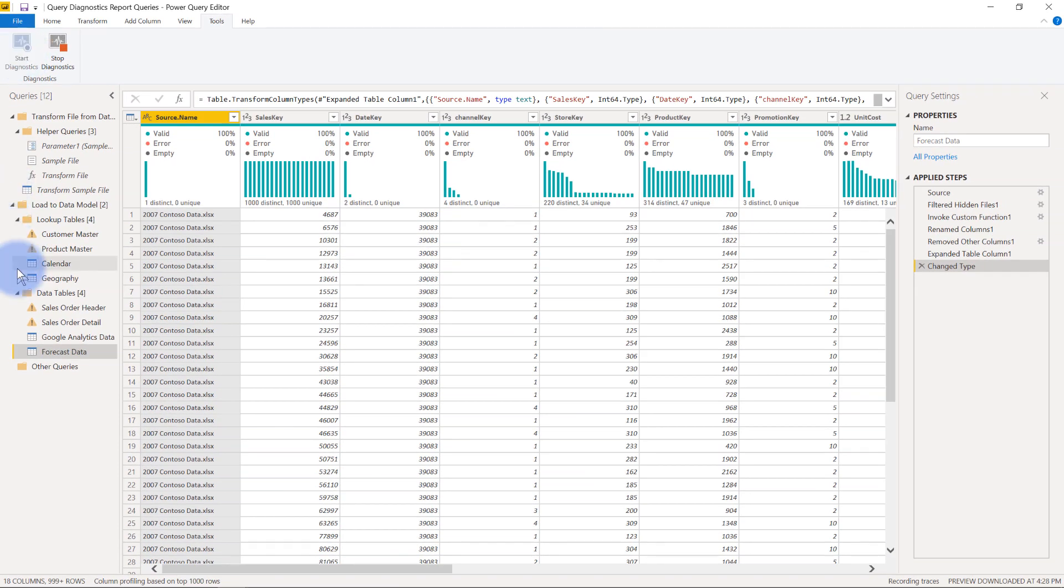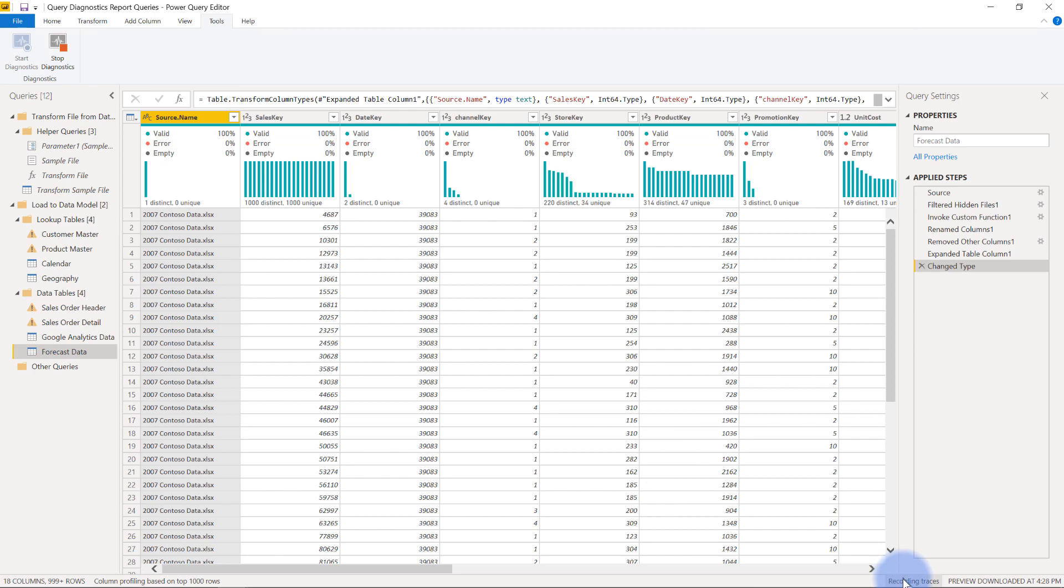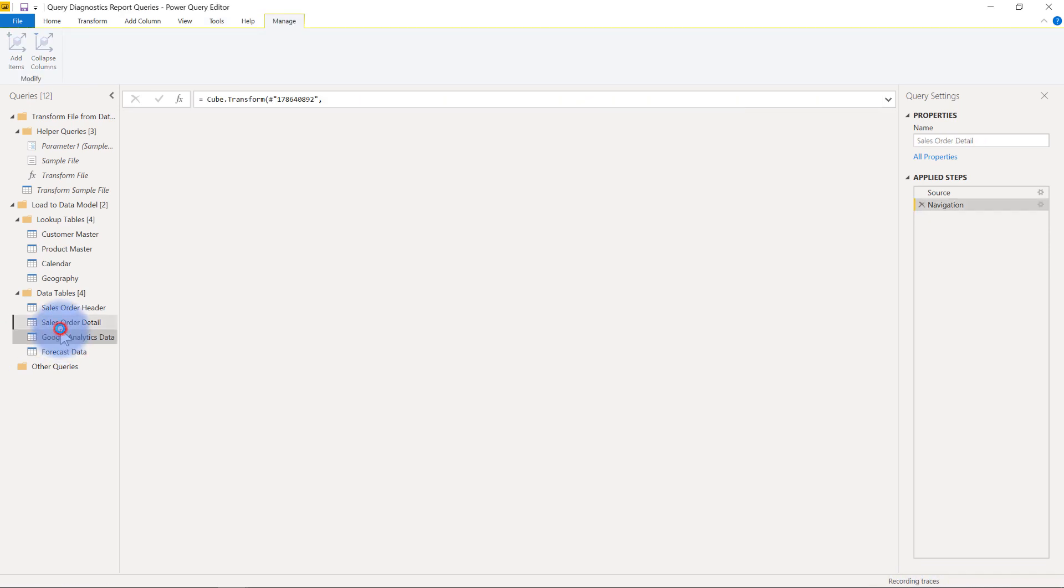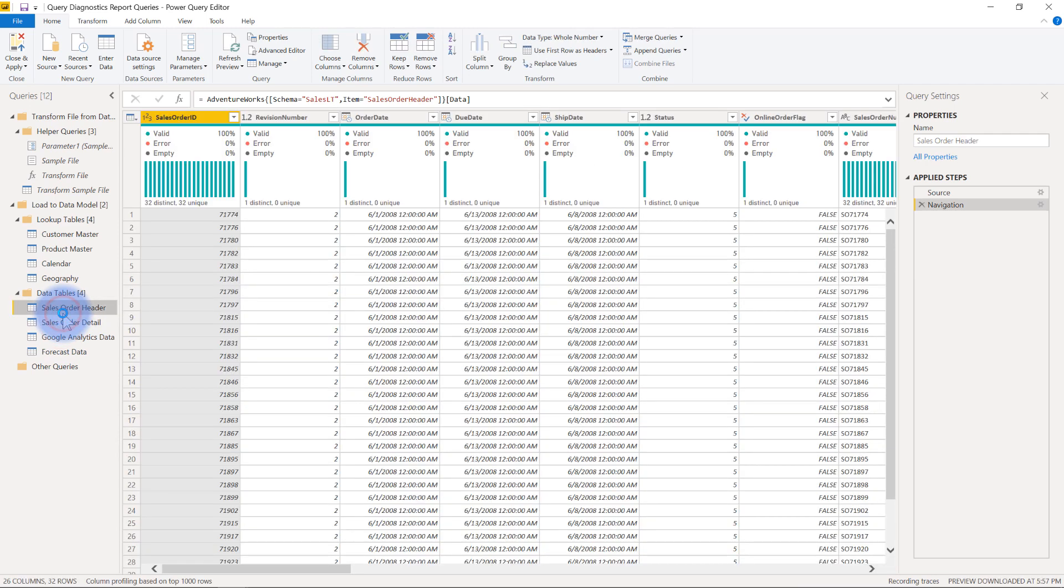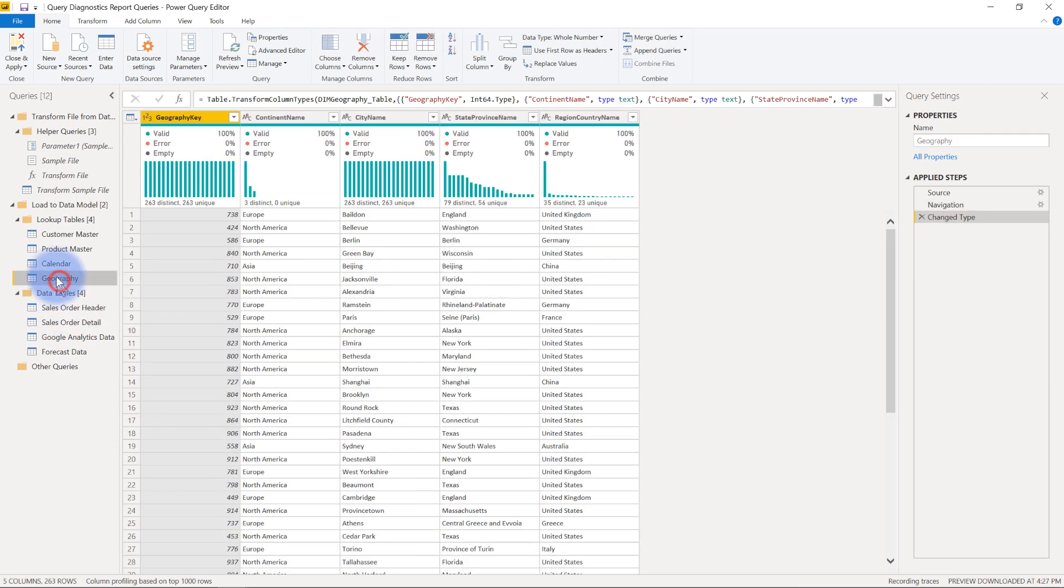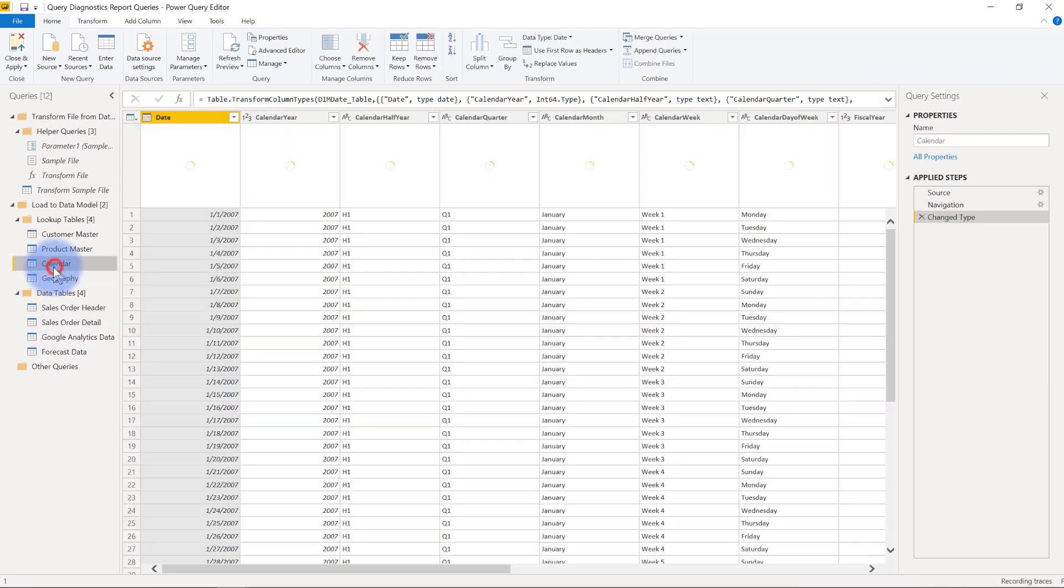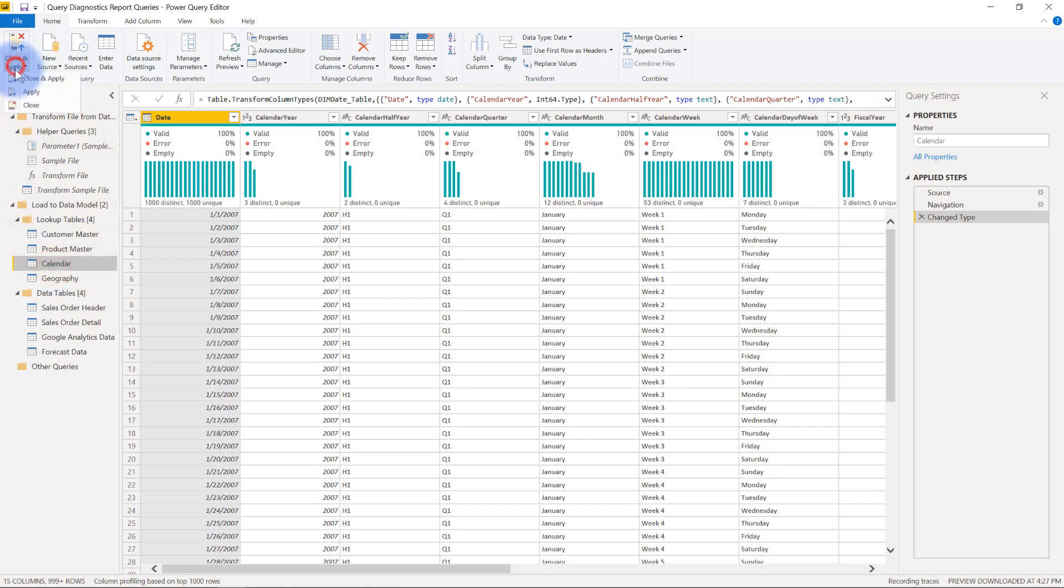What that does is it's running tracers on all of the stuff going in and coming out of these queries here. If you notice at the bottom it does say recording traces right down here and as I go through these data previews it's going to be collecting the data on how long it takes to pull in the preview data here. A lot of the metadata comes through this. Plus, when you go ahead and hit apply it will do the same thing and gather data as it's pulling that data into the model itself and collect all that in terms of milliseconds passed for all of these different categories and scenarios.